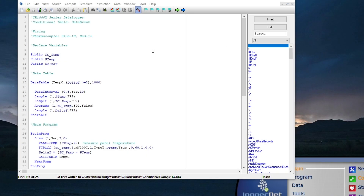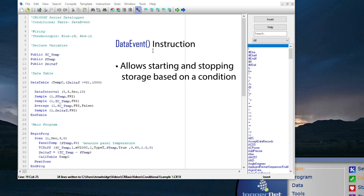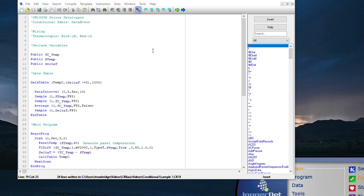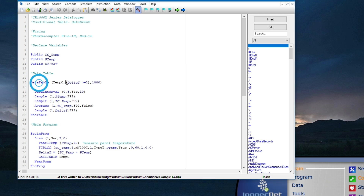Another way to control when records are stored to a data table is with the data event instruction. The main difference between a data table that uses a trigger variable to store data conditionally and the data event instruction is that data event not only allows starting and stopping data storage based on a condition — it also allows a specified number of records to be stored before and after a trigger condition is true. The trigger condition is called an event. To demonstrate data event, I will start by setting the data table trig var back to its default, which is negative 1 or true.